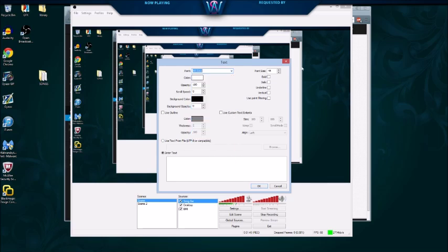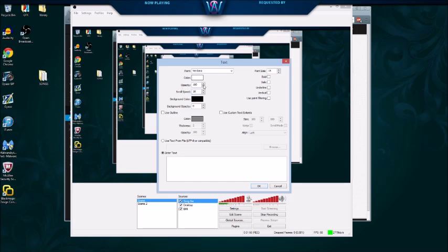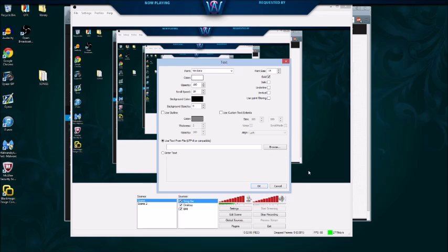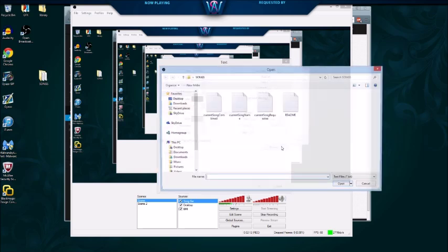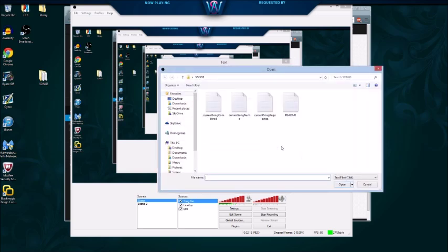You can change your font settings here. I usually go with this one. You're gonna have to play with your size. You can change the scroll, I usually keep it around ten, opacity, etc.